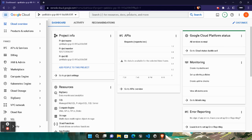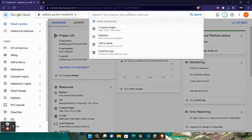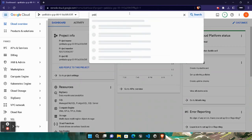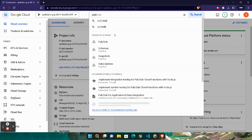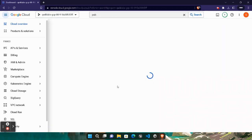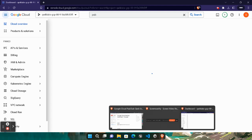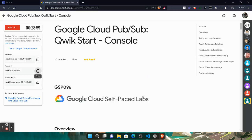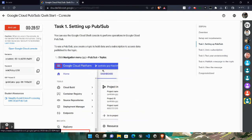Now simply search for Pub/Sub in the search bar. Type 'pub' and open Pub/Sub. We need to create some topics. Wait for it to get open. While the panel is opening, simply come back to the lab.